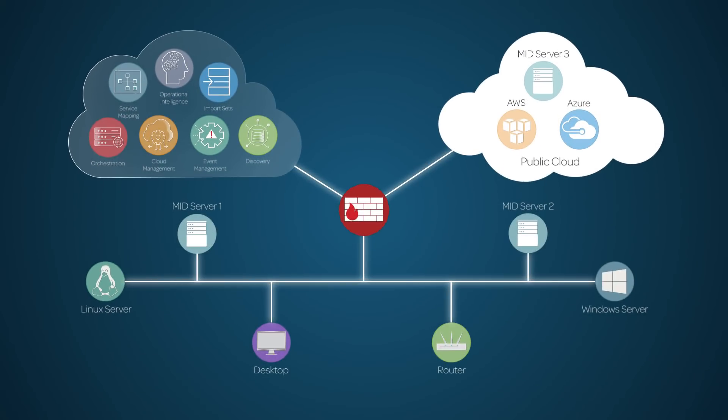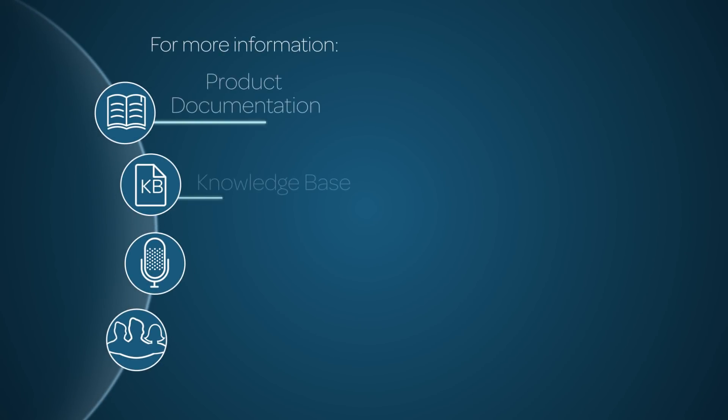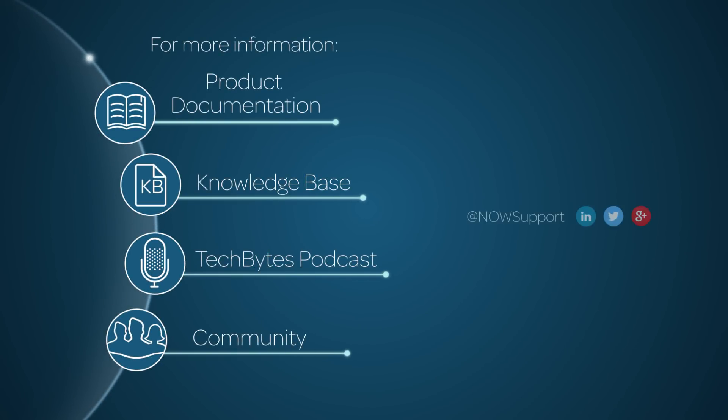So check out our ITOM video series to learn more about IT operations management on the ServiceNow platform. For more information, please consult our product documentation, knowledge base, or podcast, or ask a question in the ServiceNow Community.